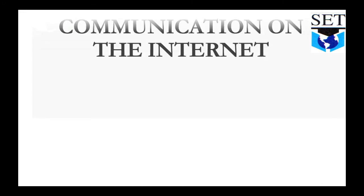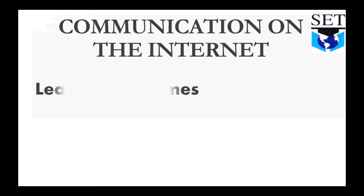Assalamualaikum warahmatullahi wabarakatuh. Today is class 7 book chapter on communication on the internet. Today's learning outcomes: